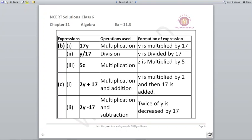For part C: 2y+17 has two operations. 2y is multiplication, and +17 is addition. So this has multiplication and addition. We write: y is multiplied by 2 and then 17 is added — or equivalently, 2 times y added to 17. For 2y−17: 2y is multiplication and the minus is subtraction. We write: twice of y is decreased by 17.